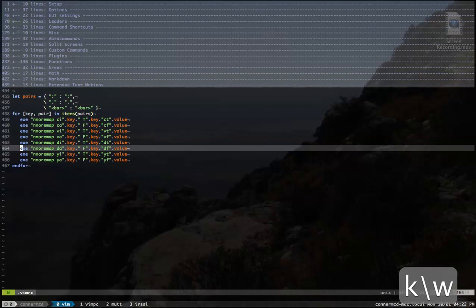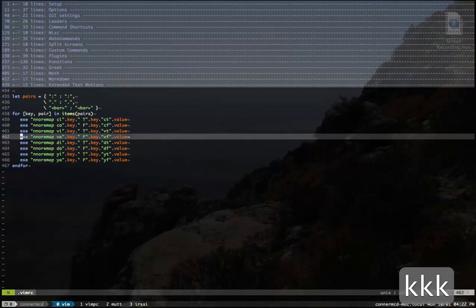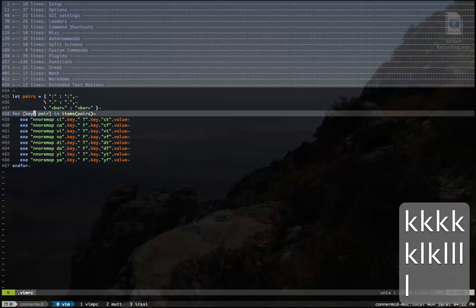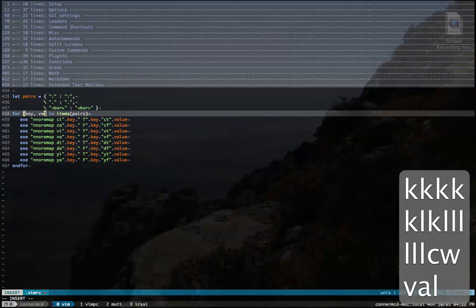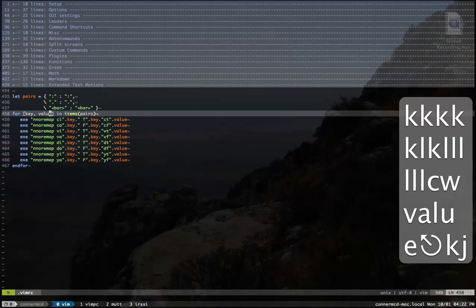Undefined variable value. Oh, I did key pair. Meant to do key value. So I'll save that.